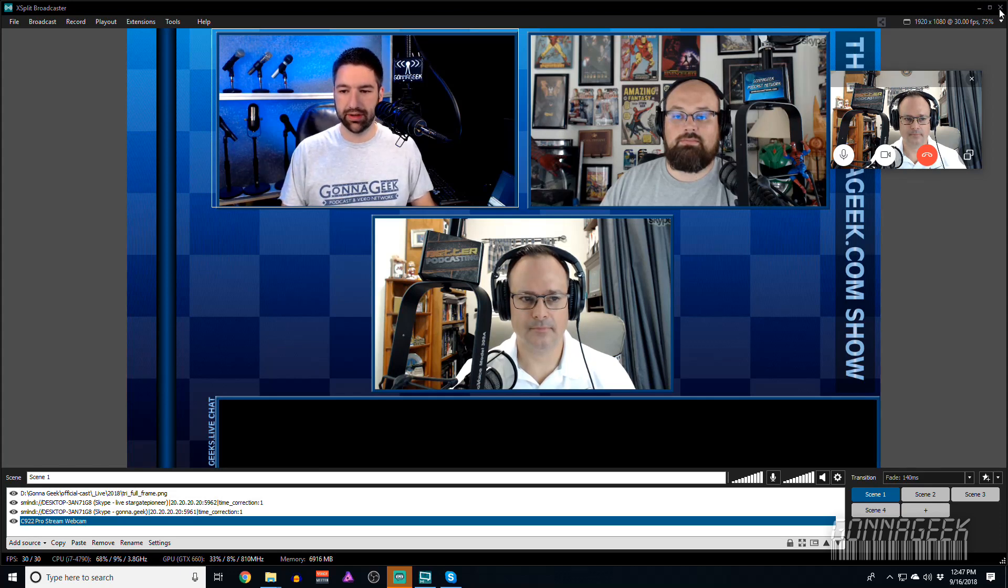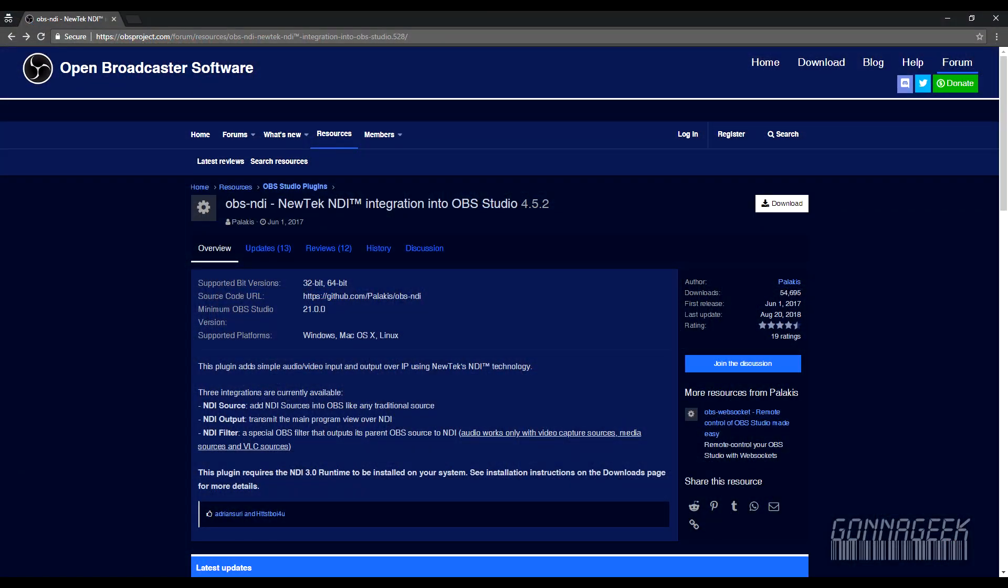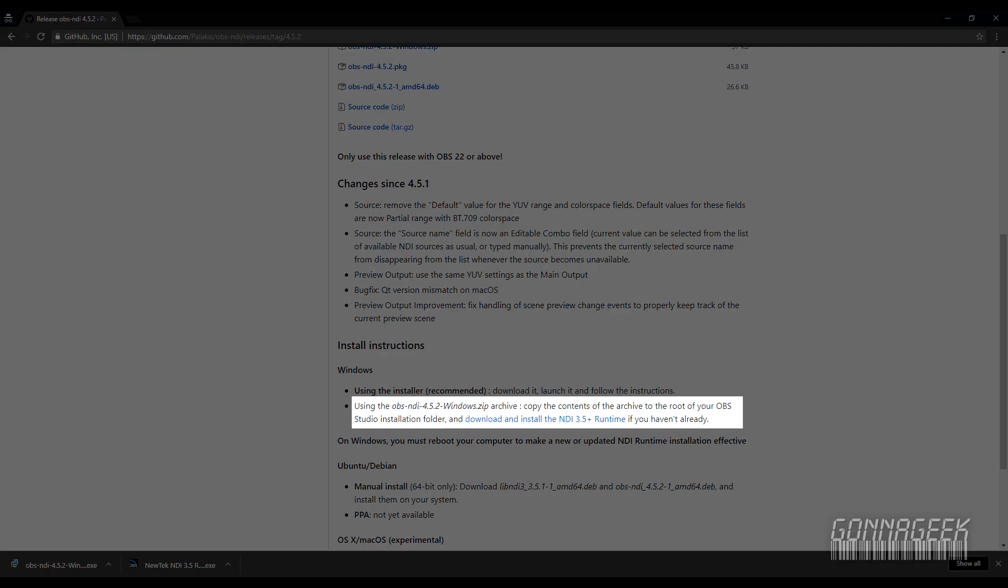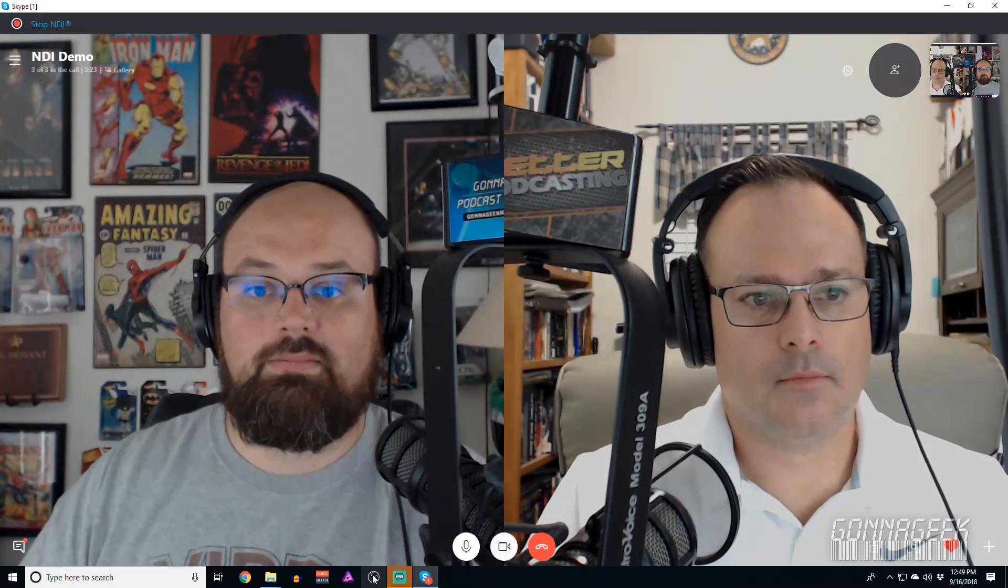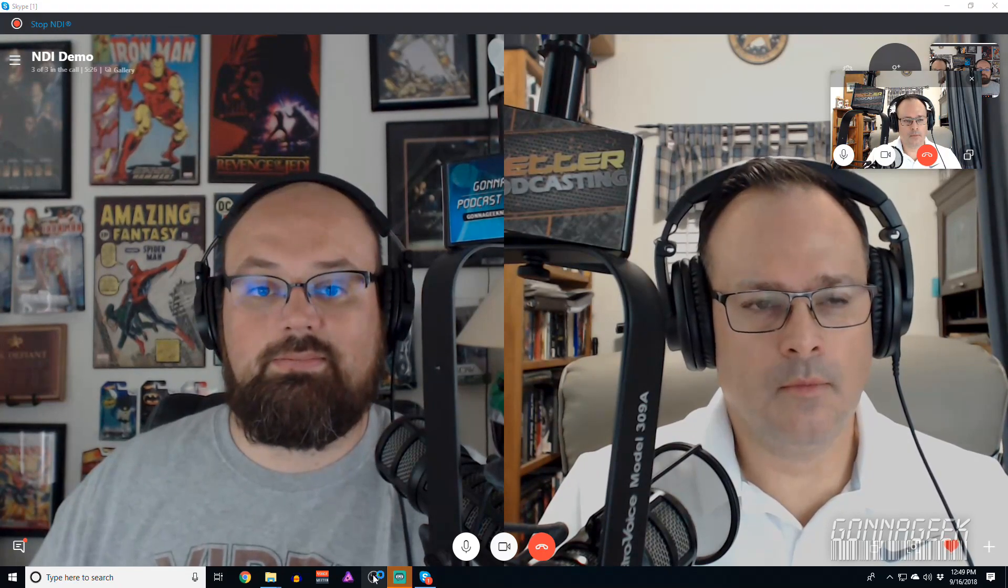So that's the basics of how you pull an NDI stream specifically into XSplit. Let's go ahead and show the OBS side of things. I'll close down XSplit. The first thing that you'll need to do with OBS is to download the NDI plugin. There'll be a link for that in the comments. And when you go through the install notes, you'll also need to get the NDI SDK, which there is a link for in the install instructions. So install both of those, restart your computer, and then you're good to go for OBS. Let's fire up OBS here.